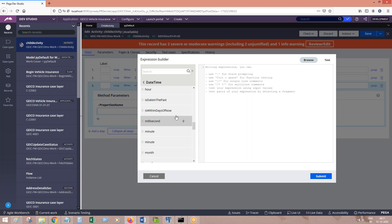Look at this function name: IsDateInThePast. When would you use this function? IsDateInThePast means whether a given date is in the past or not — past means yesterday or before that. It will return either true or false. If the given date is in the past, it will return true; otherwise it will return false.